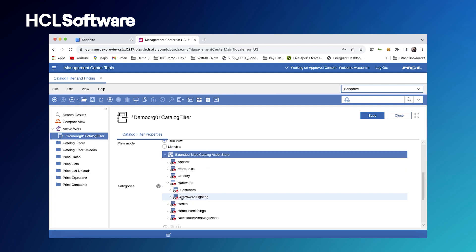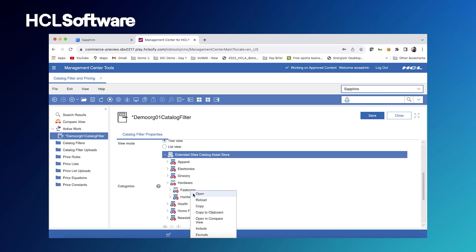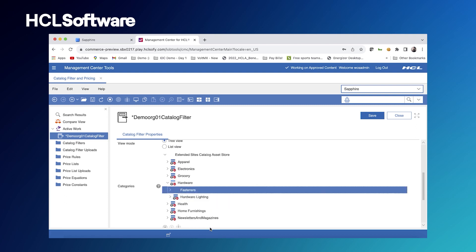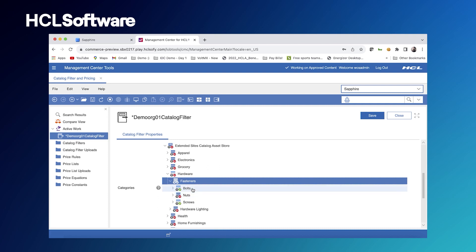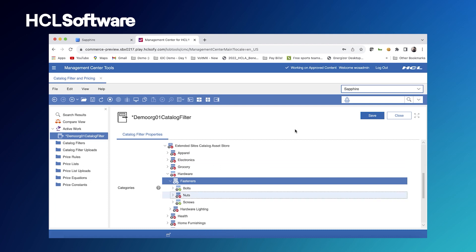From there, we can right click to see which items we do want to include inside of our catalog filter. So we'll go to hardware and let's keep hardware lighting excluded, but let's right click to include fasteners. From there, we can pick and choose what we want to include and exclude. So that is how we easily create a catalog filter.